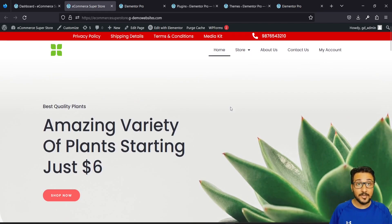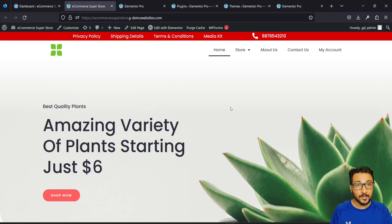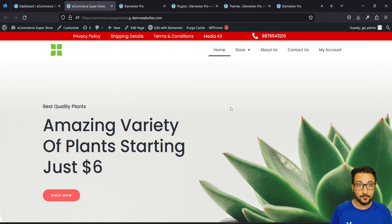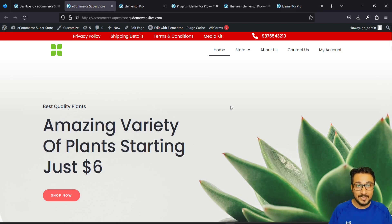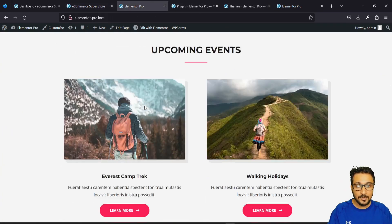Remember, you should have both Elementor and Elementor Pro — only then this method is applicable. Otherwise, check out the other blog I've created which will guide you on doing it for the free version of Elementor or for any theme.